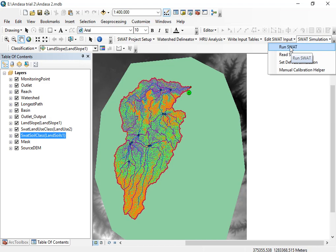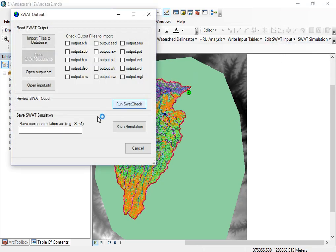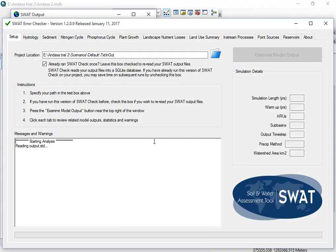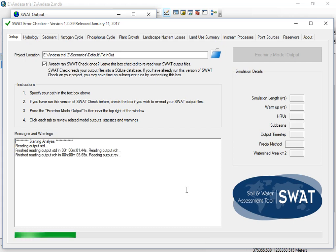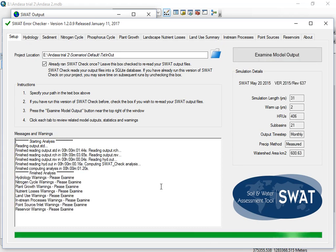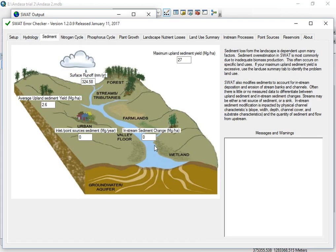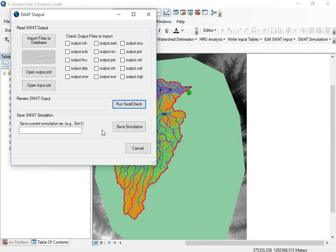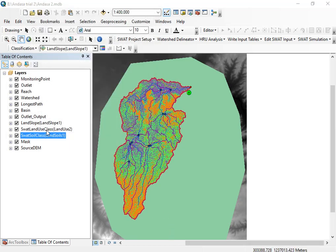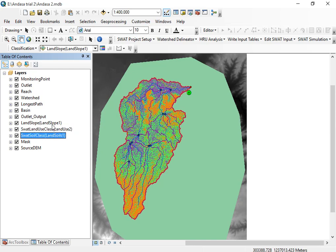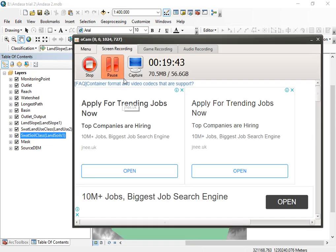Now you can finally run your model and read the output. You can see your hydrological as well as sediment outputs in this way. I hope this is very helpful for rerunning your models. You can observe curve number, sediment, and other outputs. That's enough for today — if you have any questions, ask in the comment section. Don't forget to share the video with your friends. Bye for today, thank you for watching.